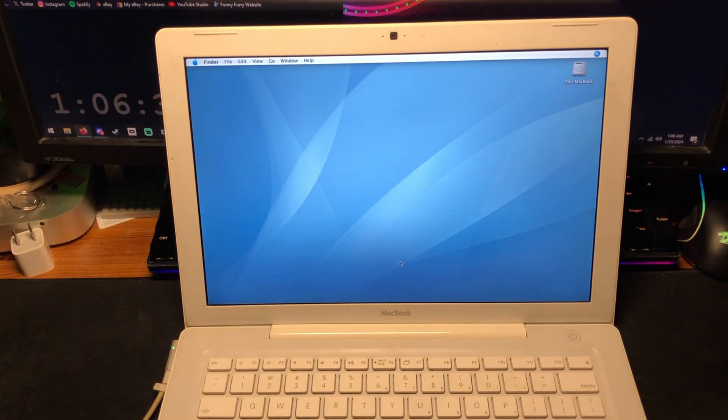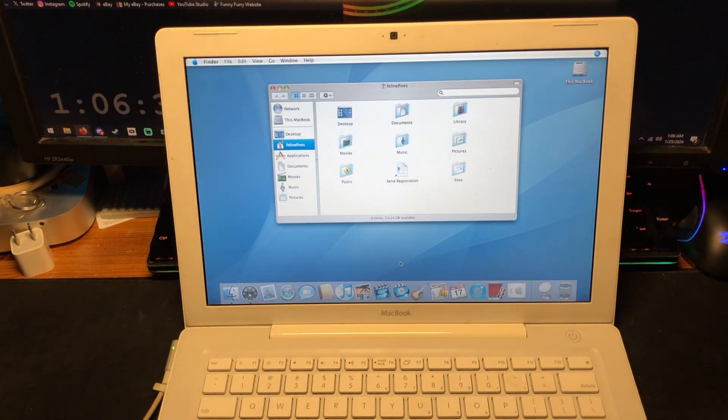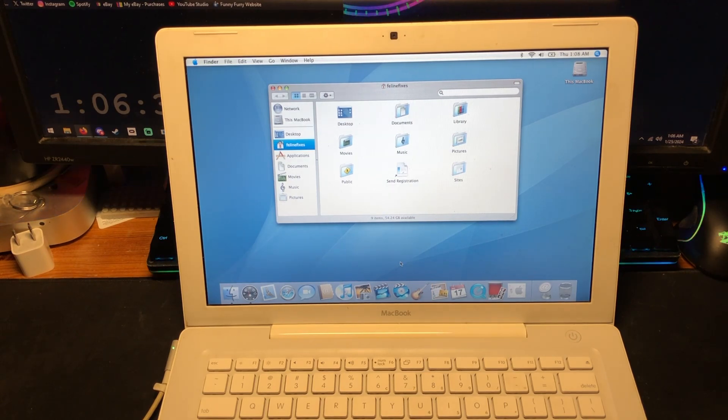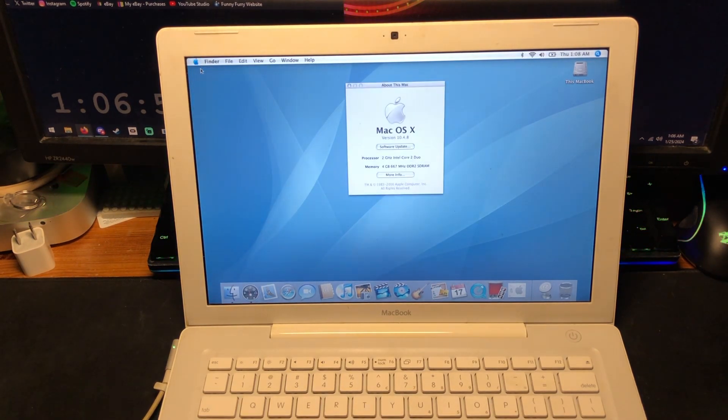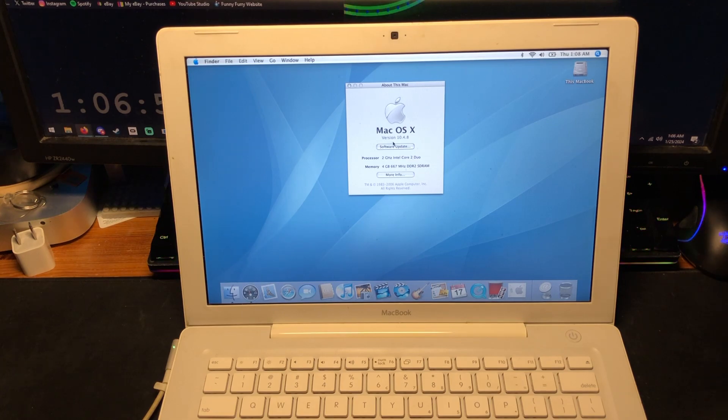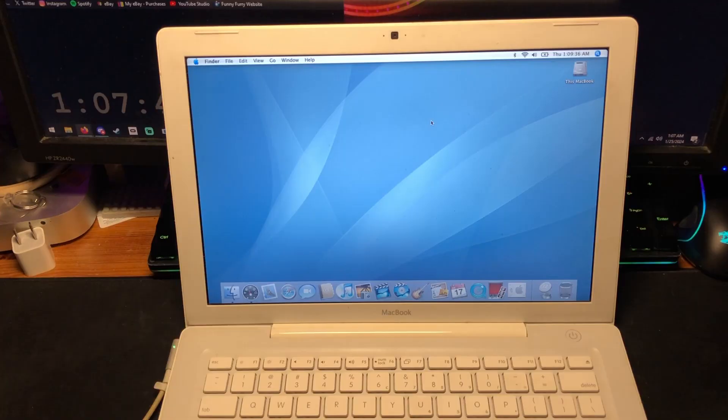Here we are. Yes. Look at this. Check the About This Mac. 10.4.8, 2GHz Intel Core 2 Duo with the 4GB of RAM.